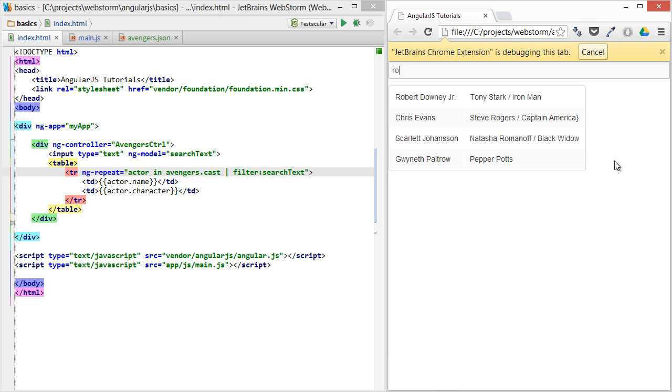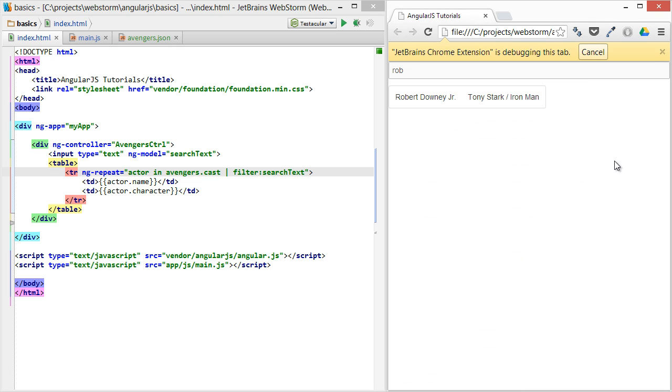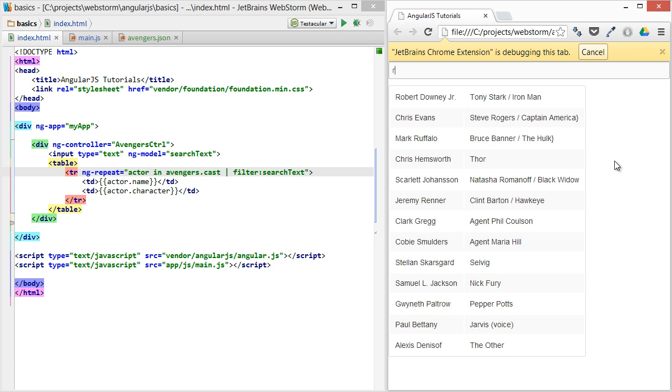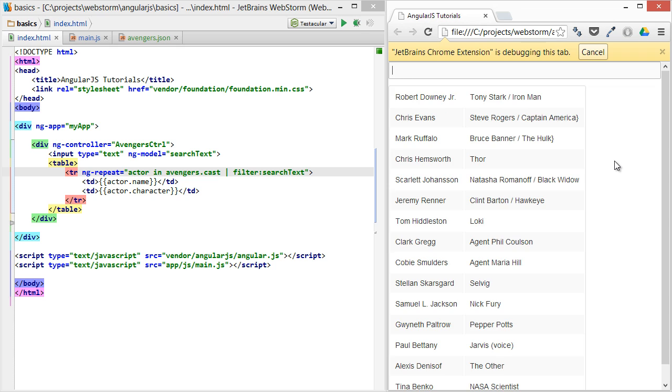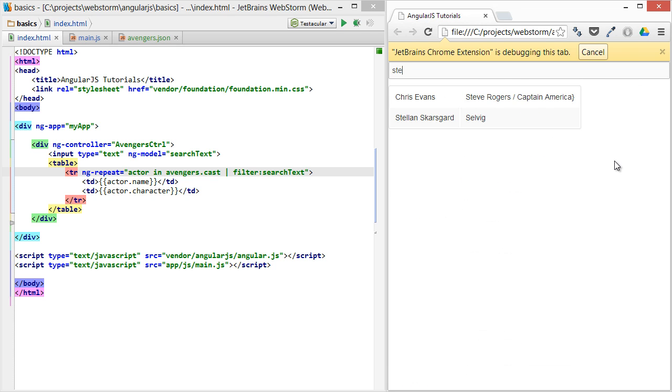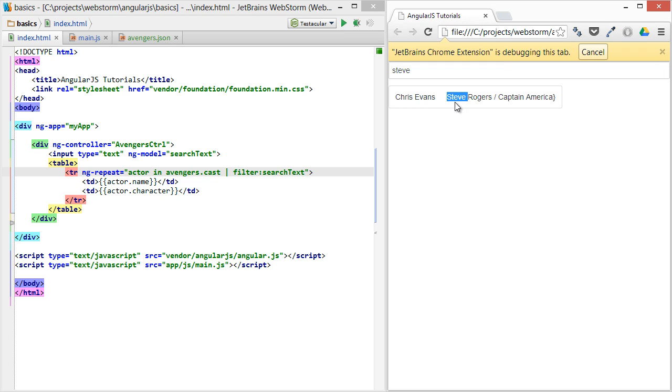So the moment I start typing in here now, R-O-B brings me to Robert. C-H-R-I brings me to Chris. You'll also notice if I type Steve, we're also getting the character as well as the actor name.